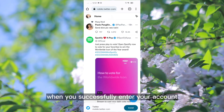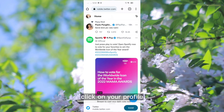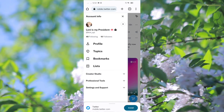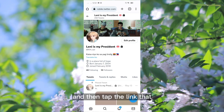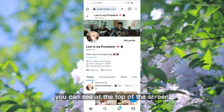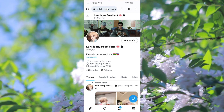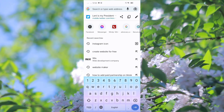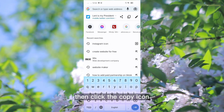When you successfully enter your account, click on your profile. And then, tap the link that you can see at the top of the screen. Then, click the copy icon.